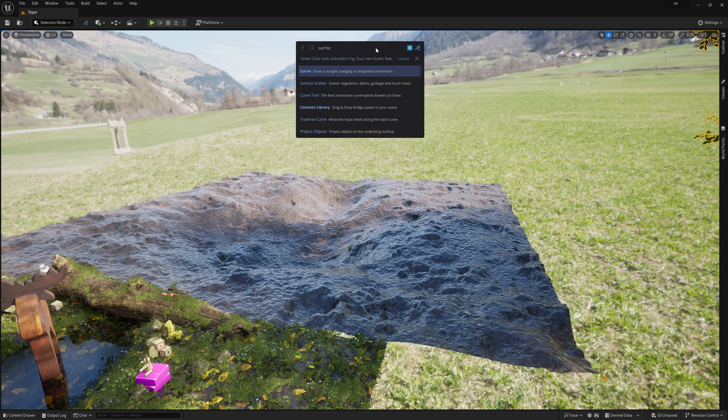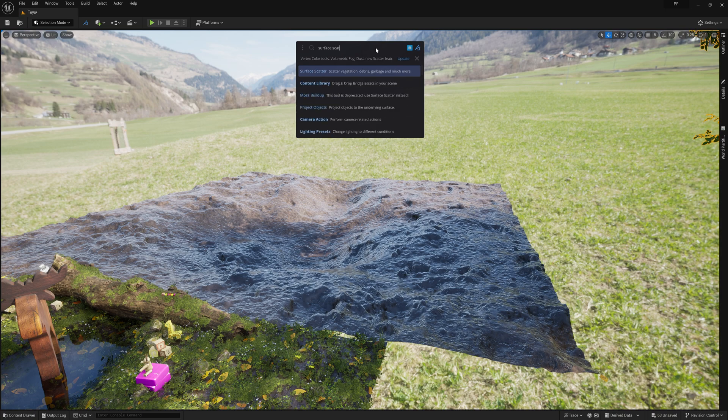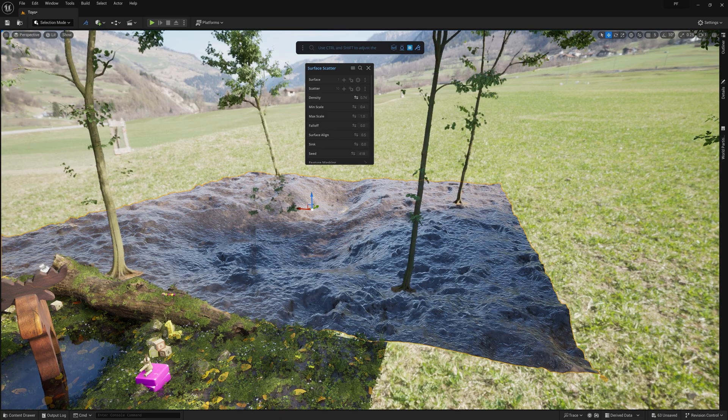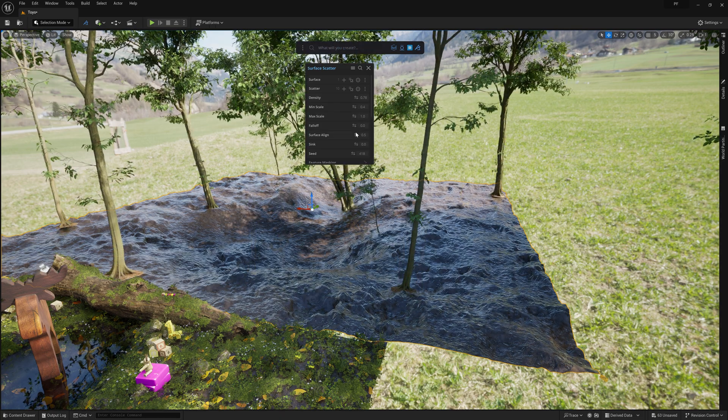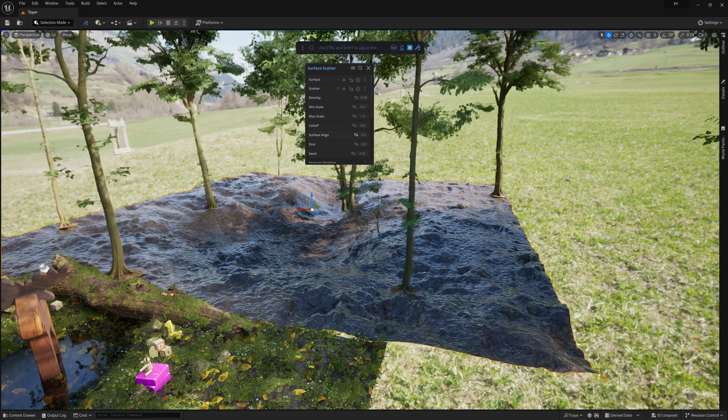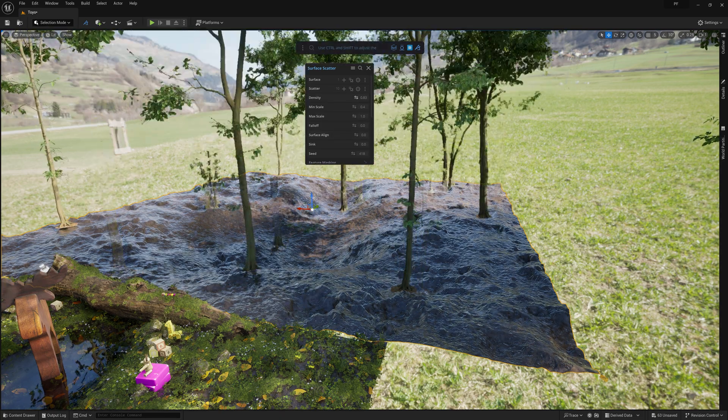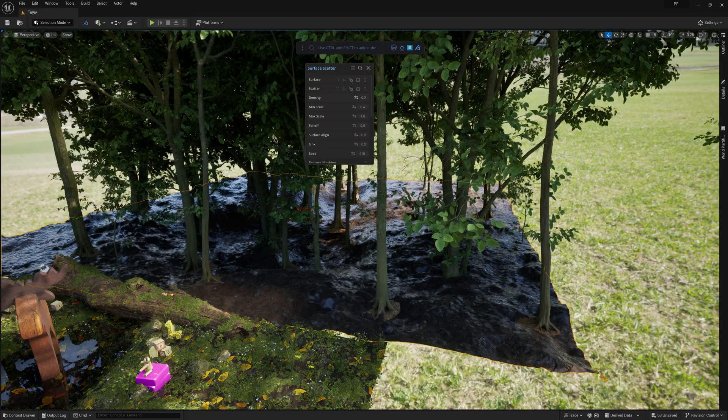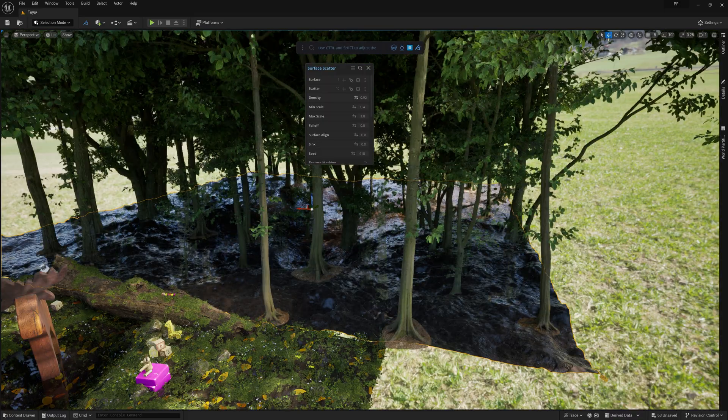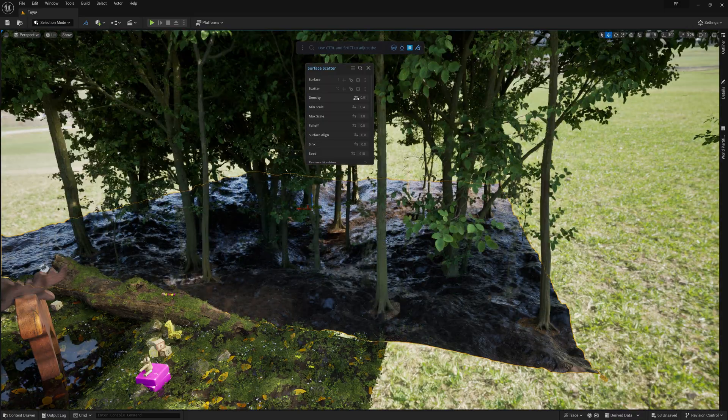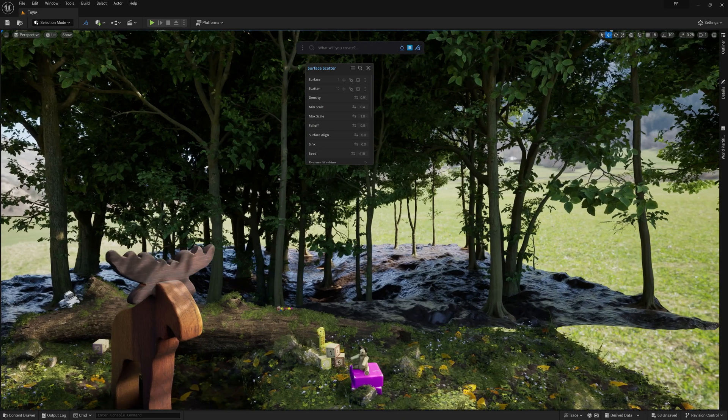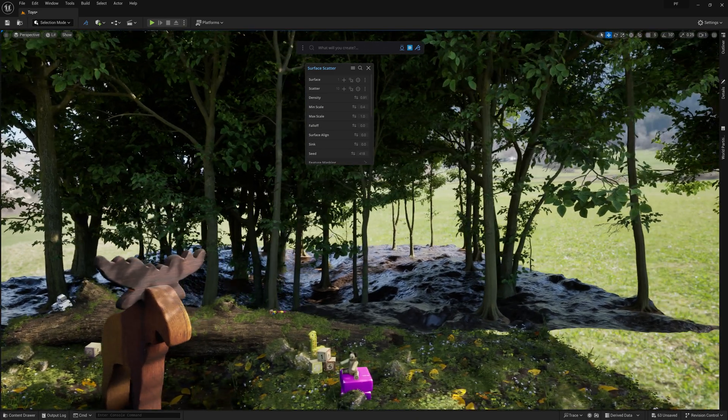And with them selected, I can initialize the scatter tool in the dash prompt bar by typing surface scatter. From here, it's just a matter of tweaking the settings of my scatter tool, and I'm left with a nice and natural tree background for my shot.